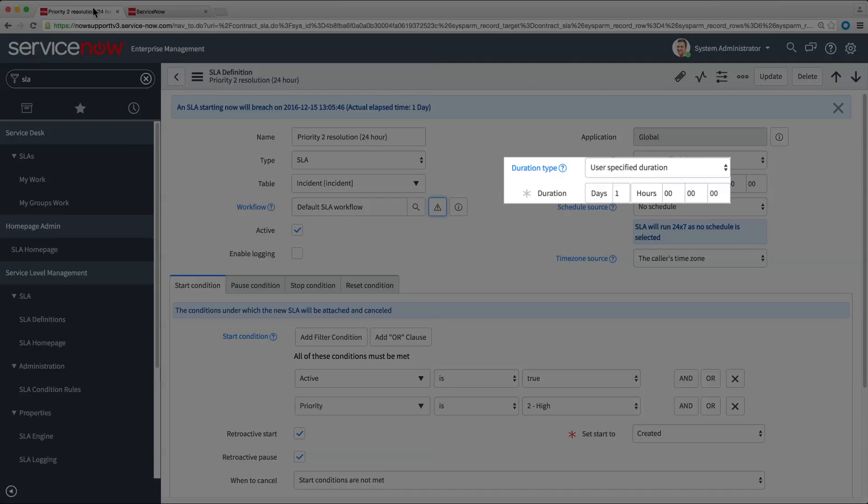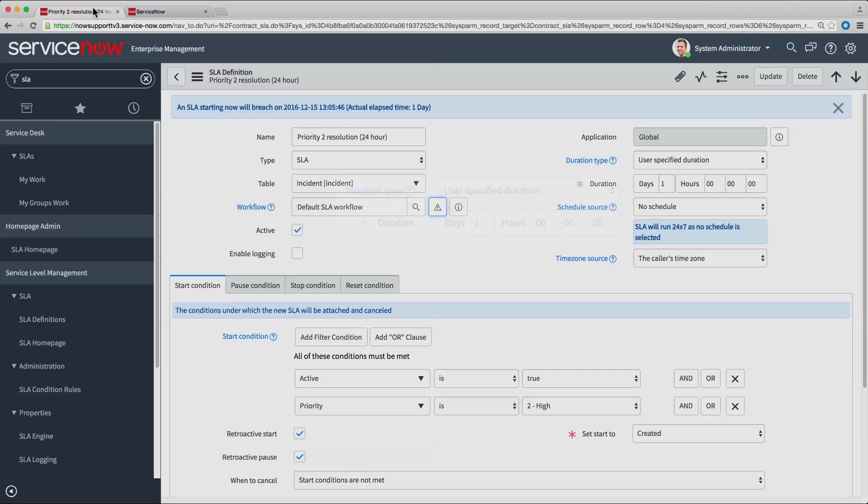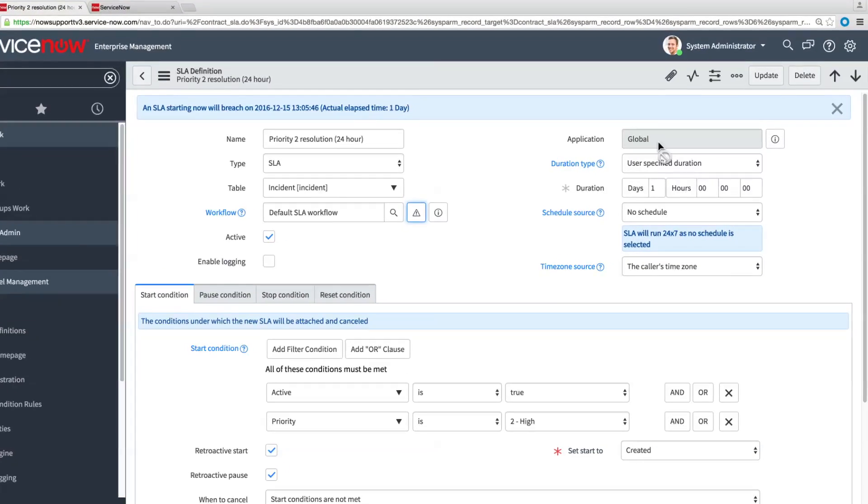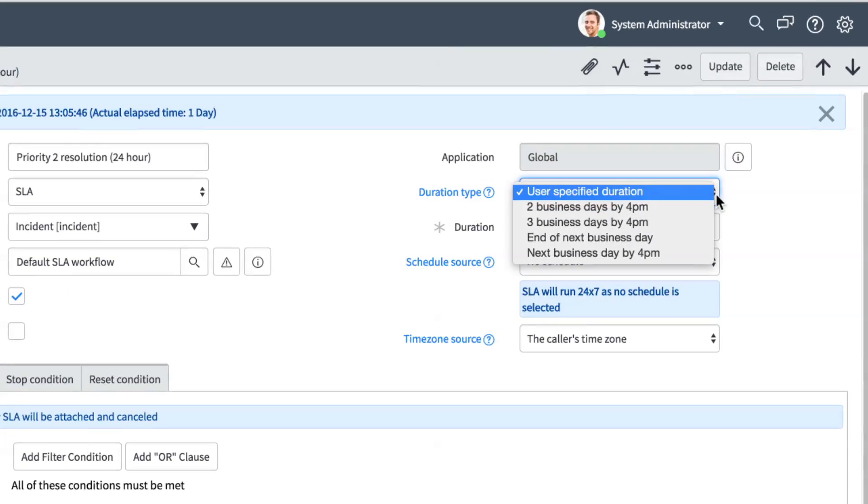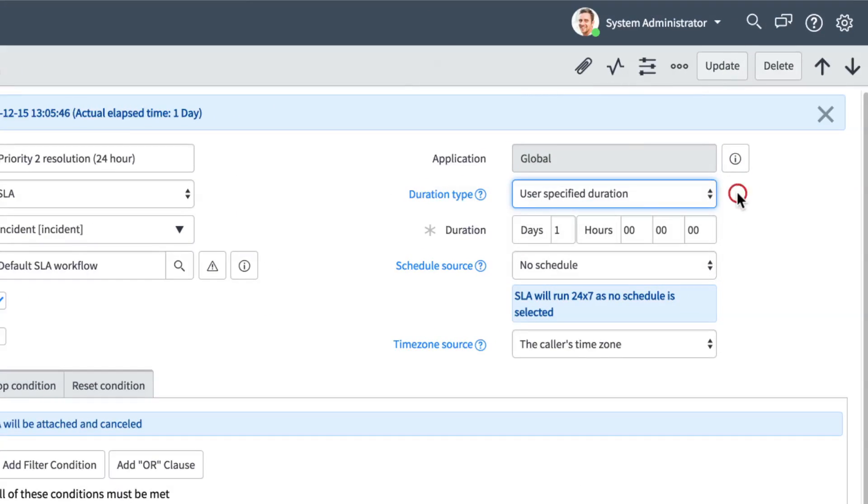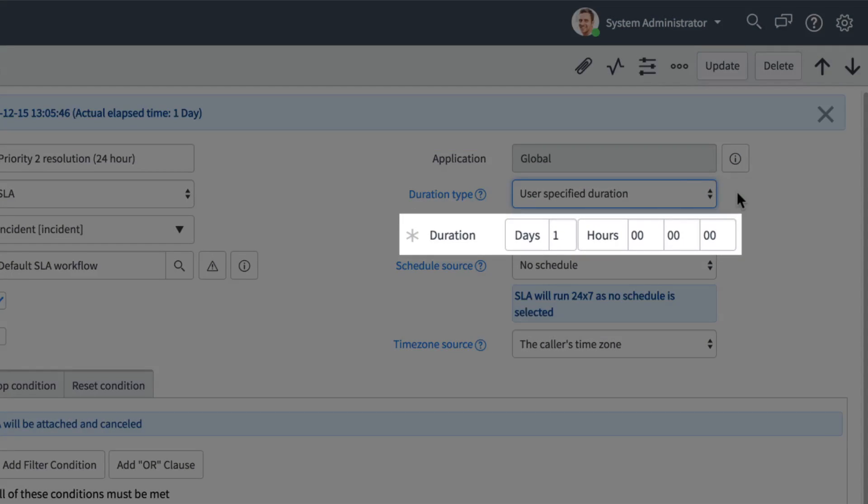The Duration fields let you specify the duration of the SLA. The duration determines the timing of the events in the workflow. You can choose a preset duration, or specify your own. Here the duration is one day.